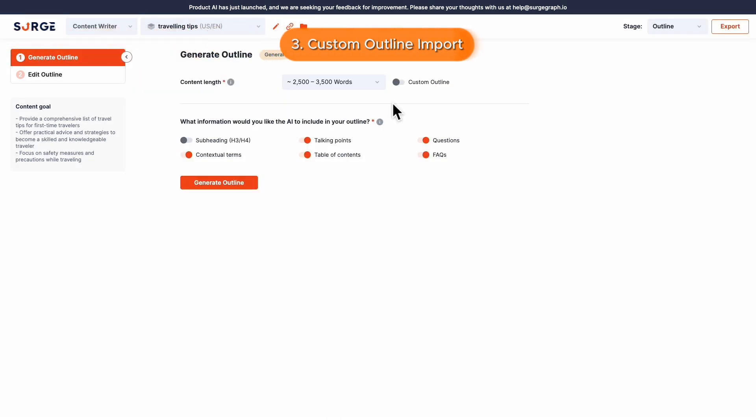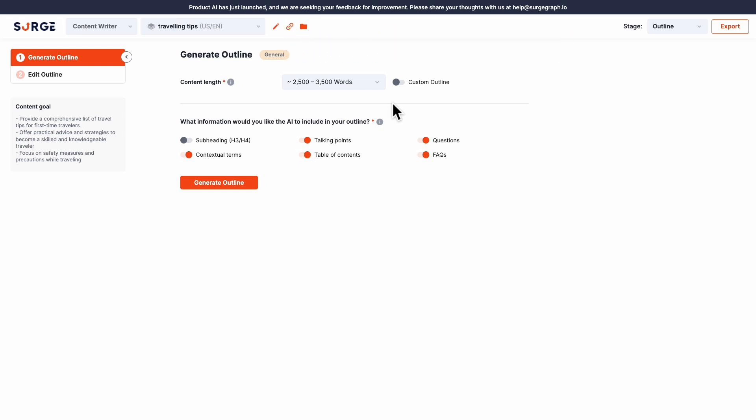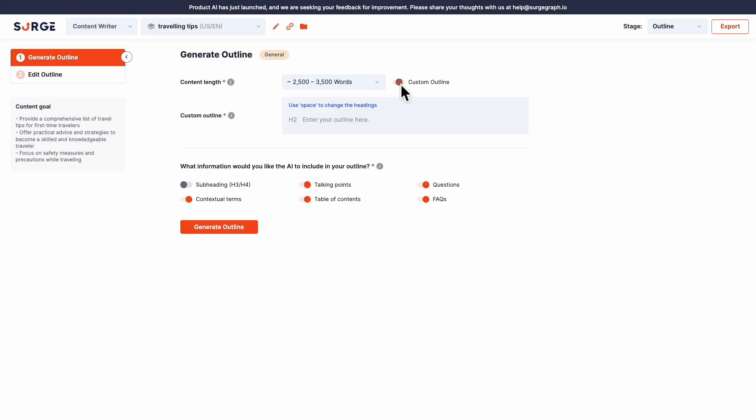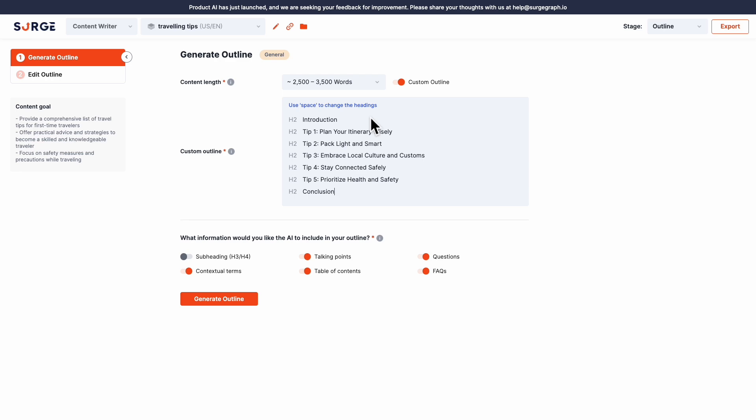Number 3: Custom Outline Import. This is a highly requested feature. You can now import your custom outline instead of using SearchGraph's generated outline by toggling here and inserting your headings.